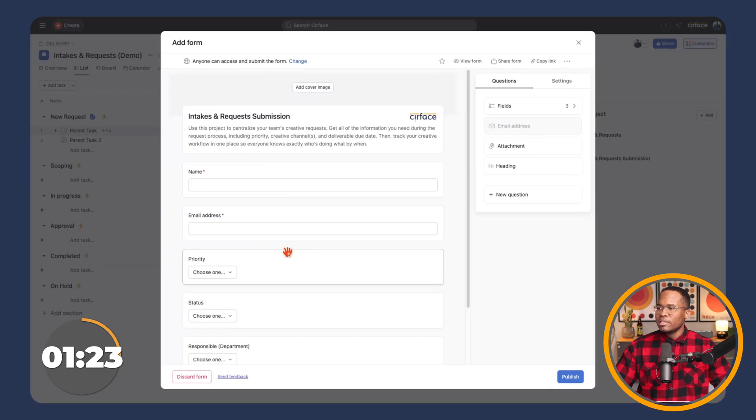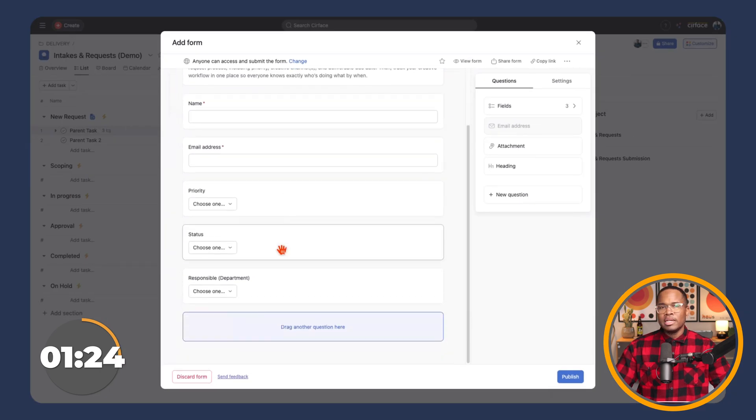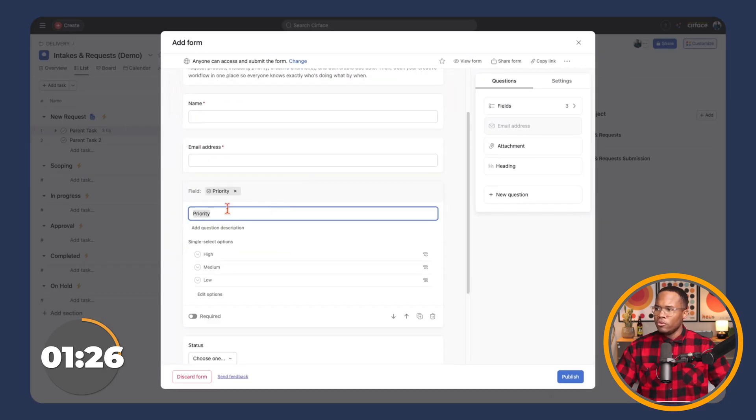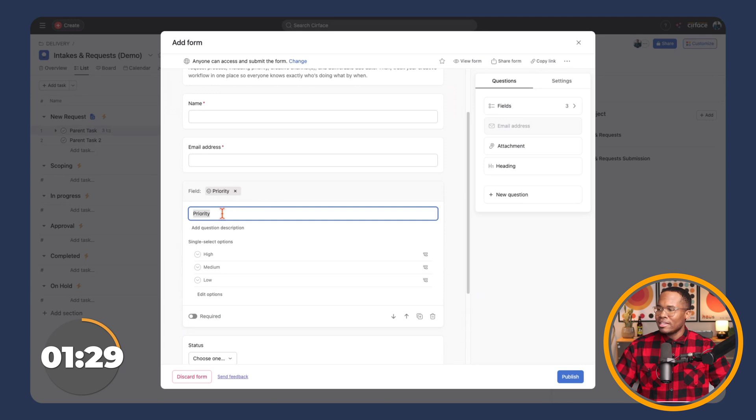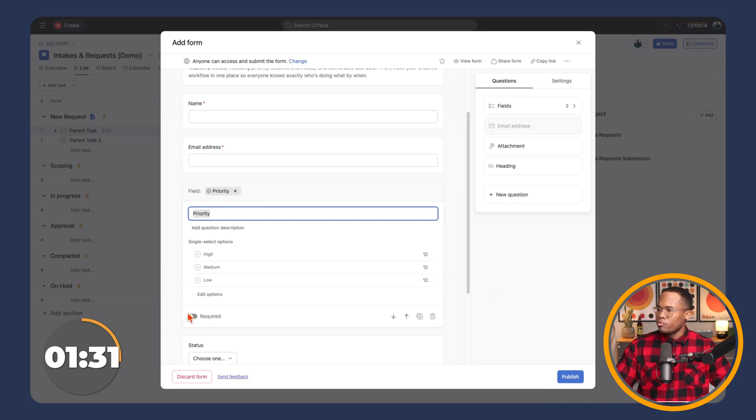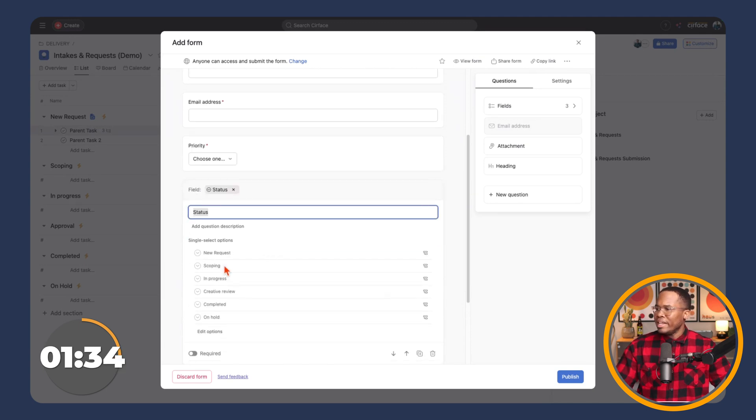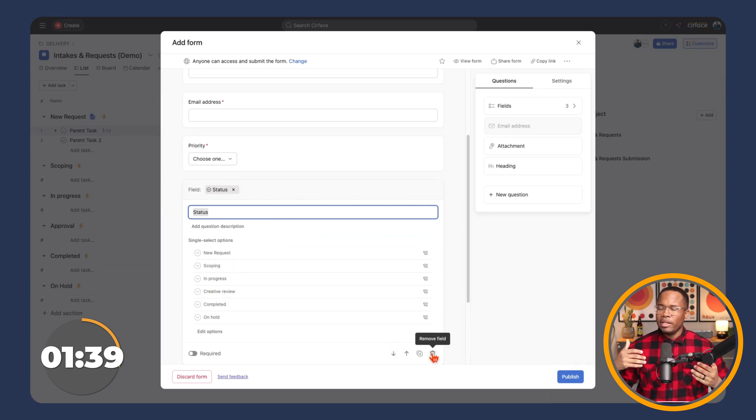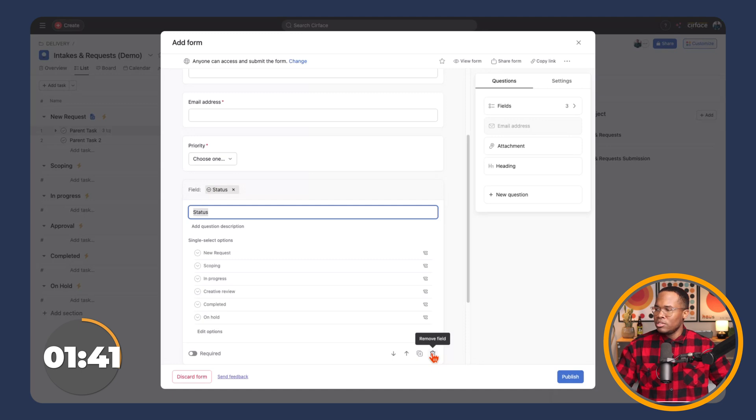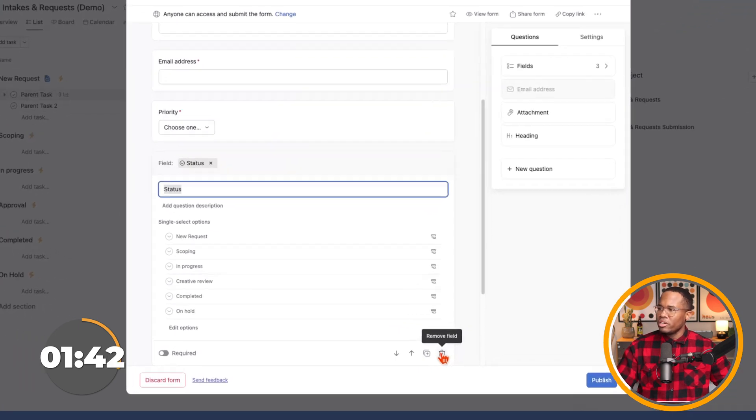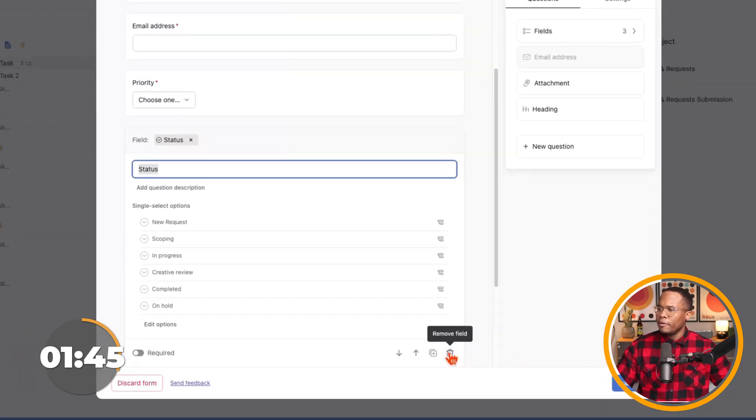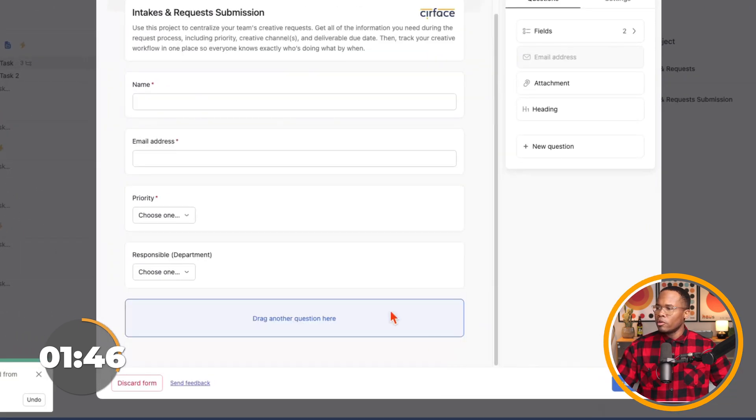And you can see it's automatically named these form fields based on that custom field. So I'm going to keep that as priority. I'm going to make it required status. We probably don't need this. Usually when it comes in, we create a rule to say that we want to set the status as new requests. So I'm actually going to remove that right there. And then responsible department, I'm going to make that required.